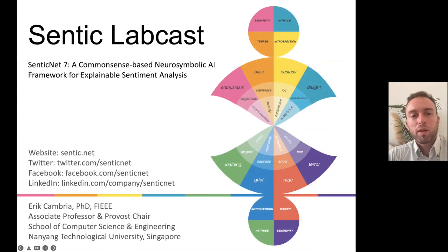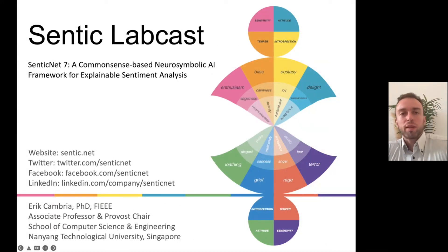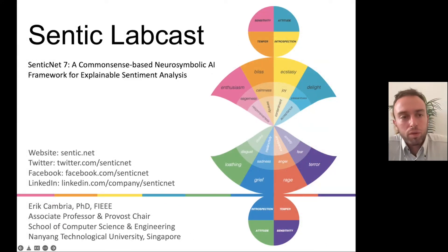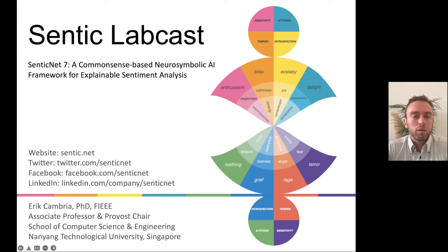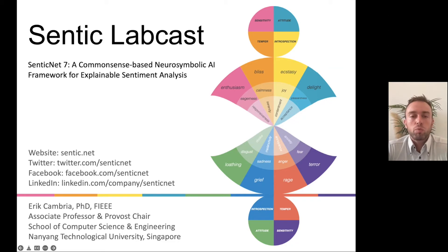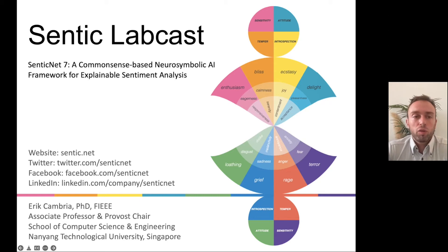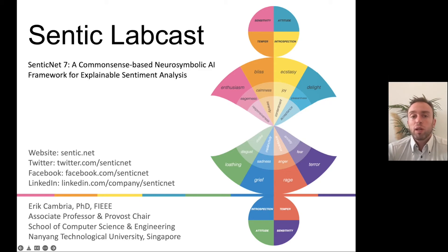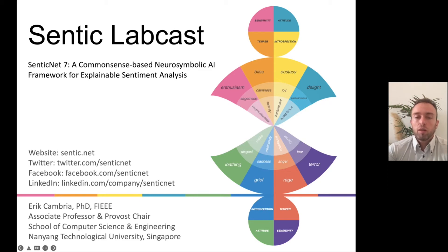Hi there, this is the LabCast for CentiqNet 7. It's the latest version of CentiqNet, our common sense knowledge base for sentiment analysis. We started this project 10 years ago, and every two years we release a new version. So this LabCast is really about what's new with CentiqNet 7.